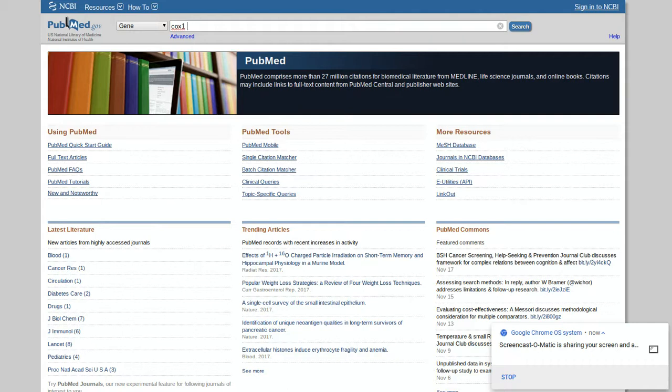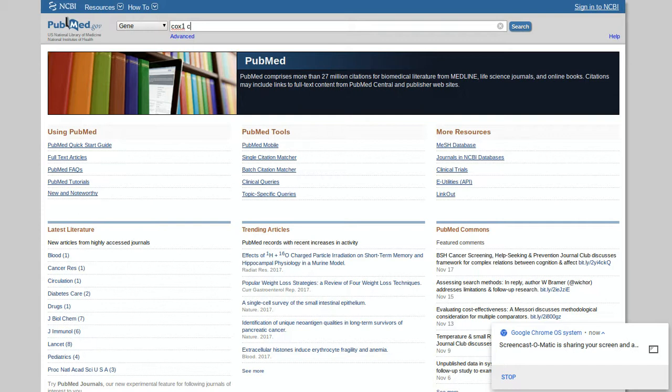Following that gene, you type in the genus of the species. So let's say it's a dog. The genus level dog is Canis, so you'll type in C-A-N-I-S. And then just click search. And there you go.